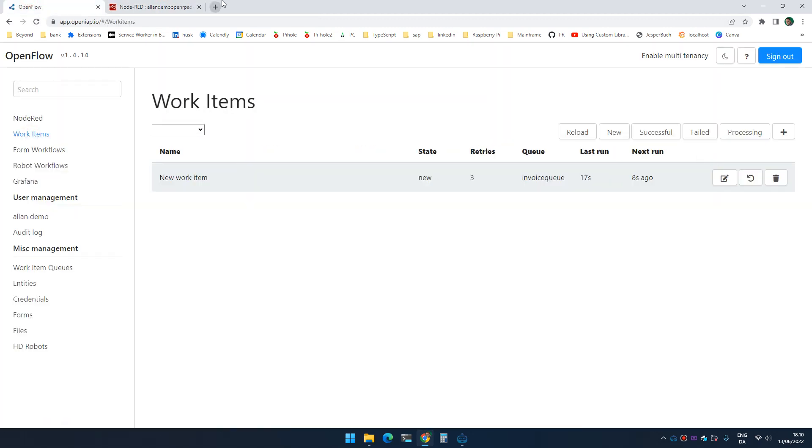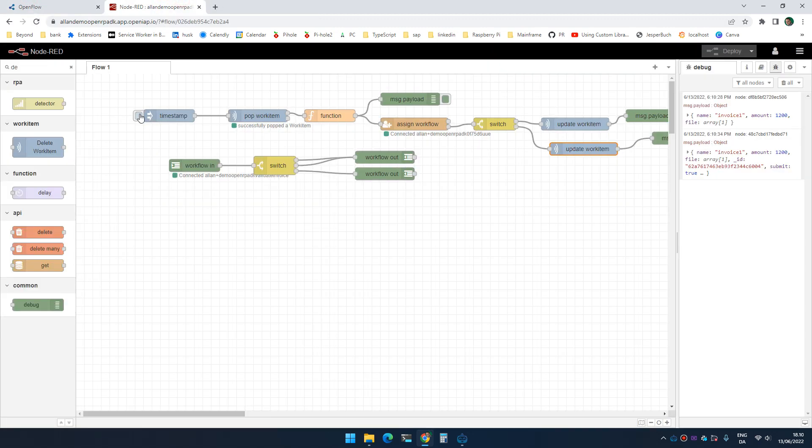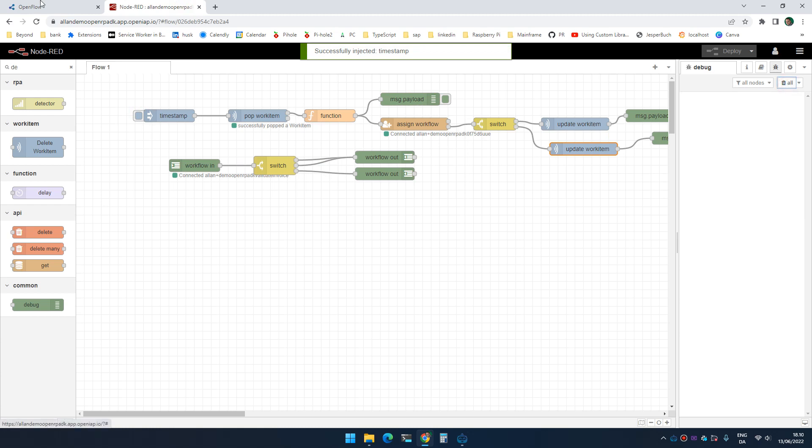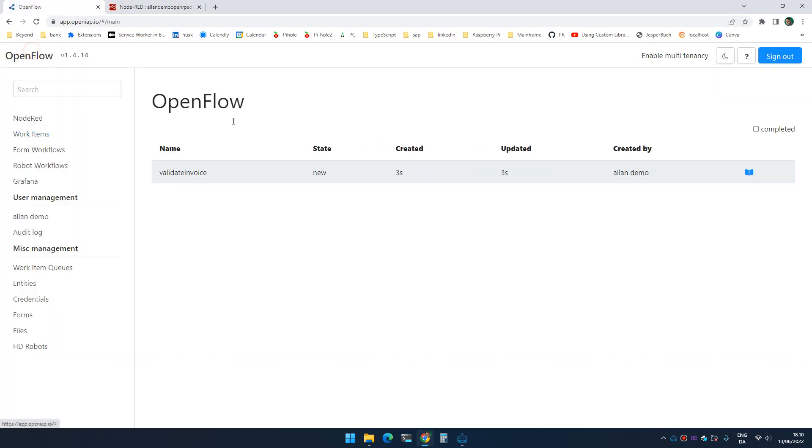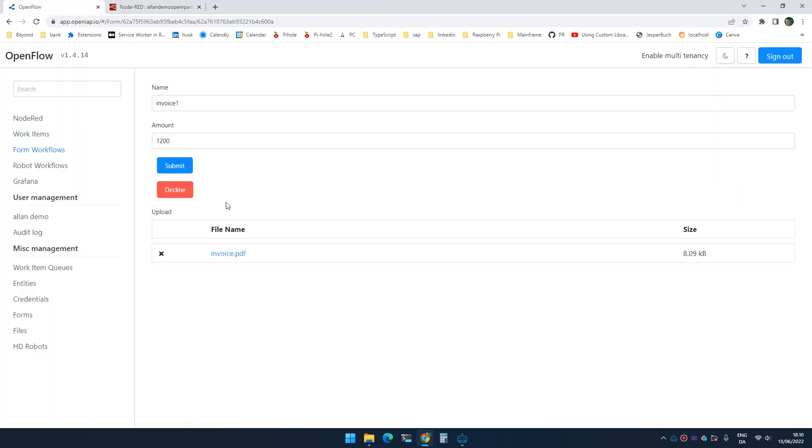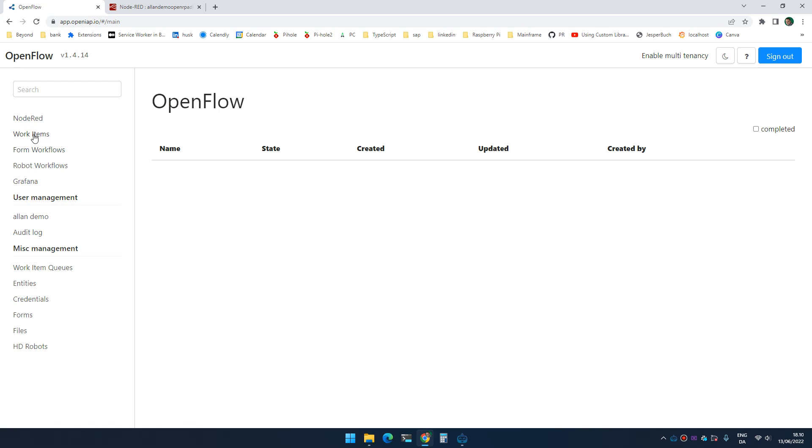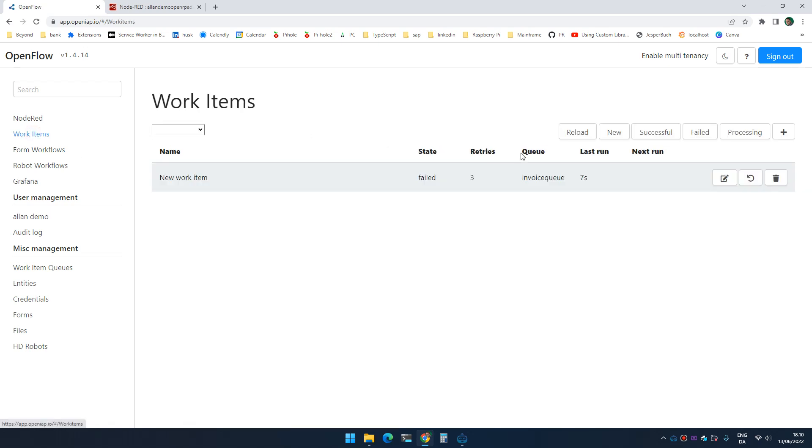If I resubmit it, there we go, resubmit it. And this time I'm going to decline it. It is now failed.